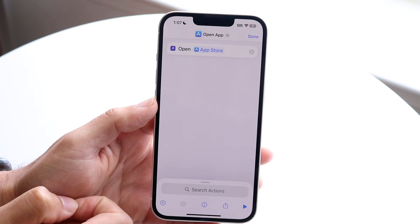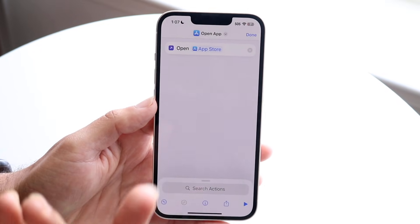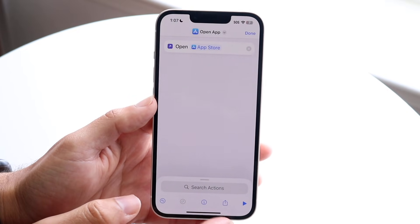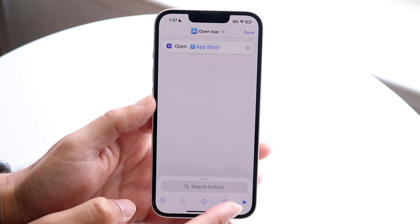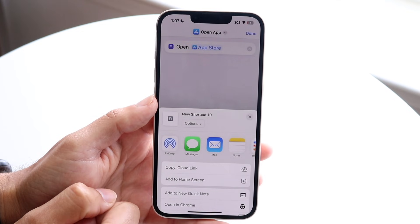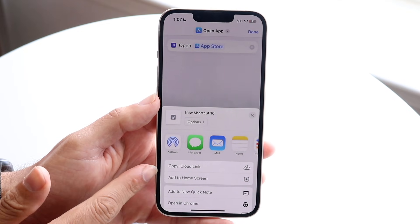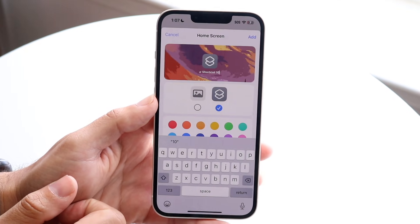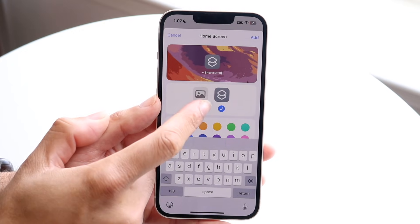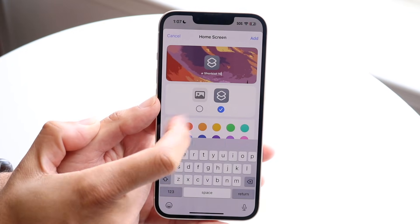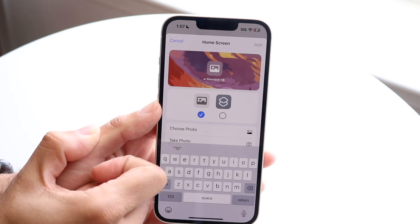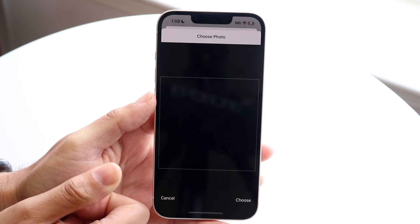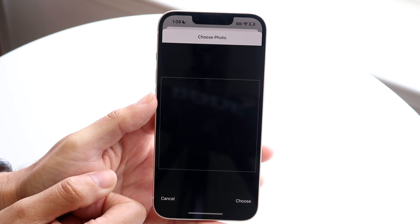In this case, it'll be the App Store, so tap on the App Store. When you have this up, you're basically almost done. Click on the share button in the bottom right corner, and all you're going to want to do is click on Add to Home Screen. Then you can choose whether you want a widget or a photo — click on Choose Photo and select that app icon we just downloaded.